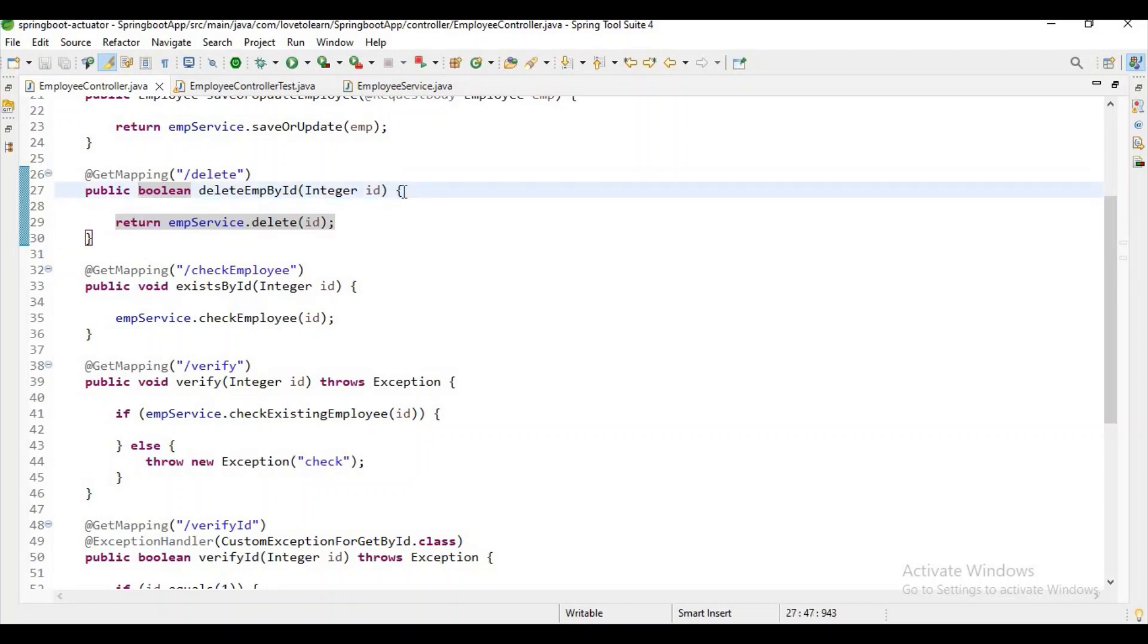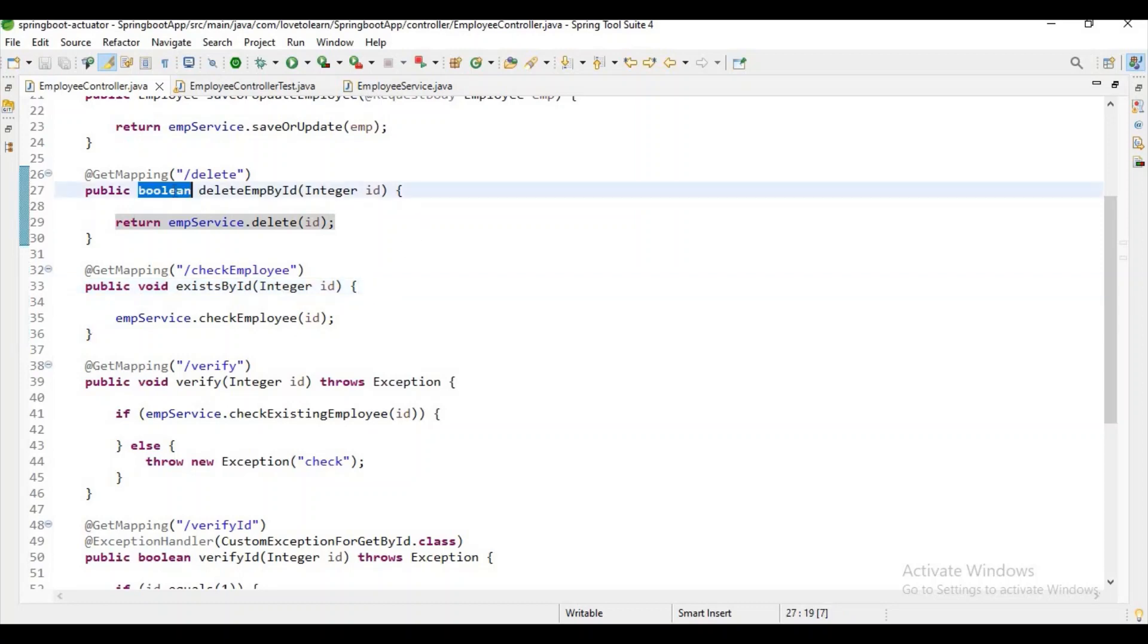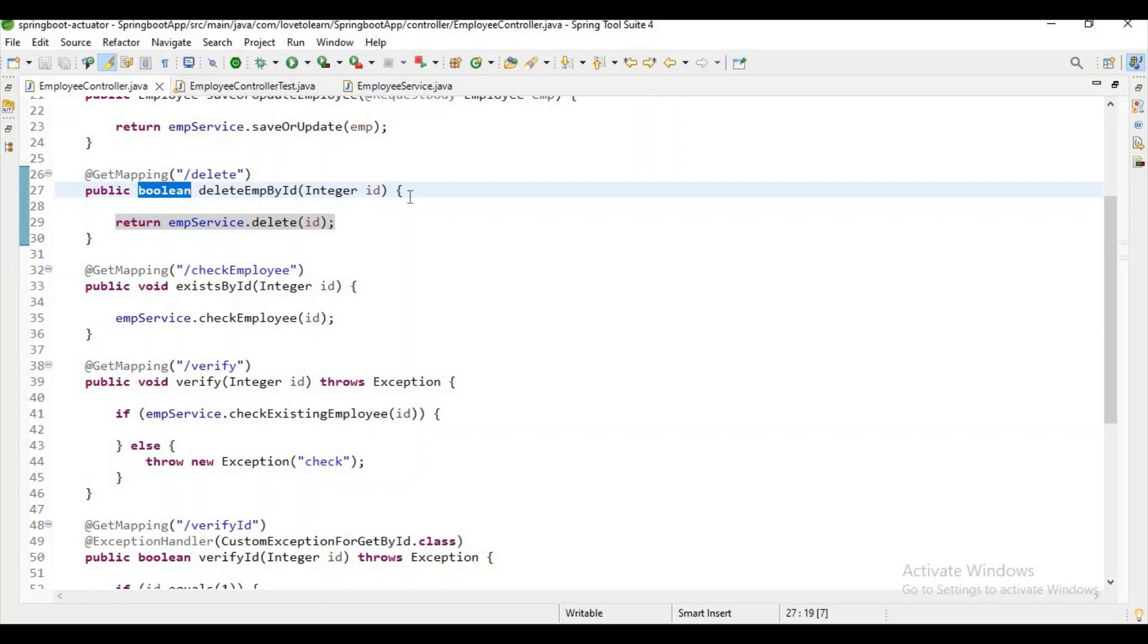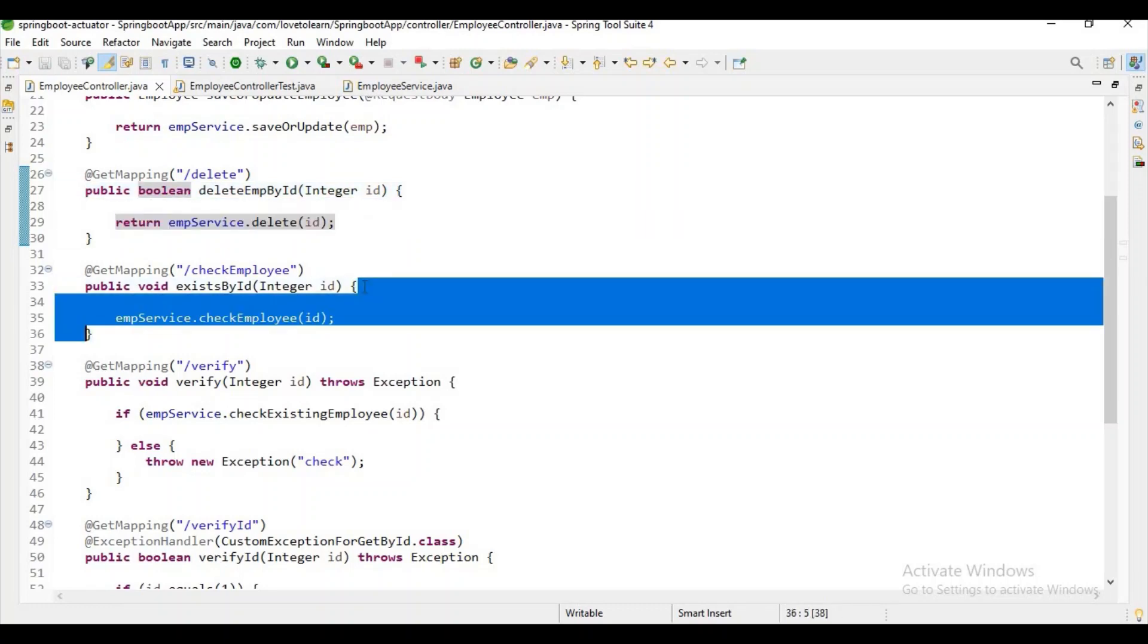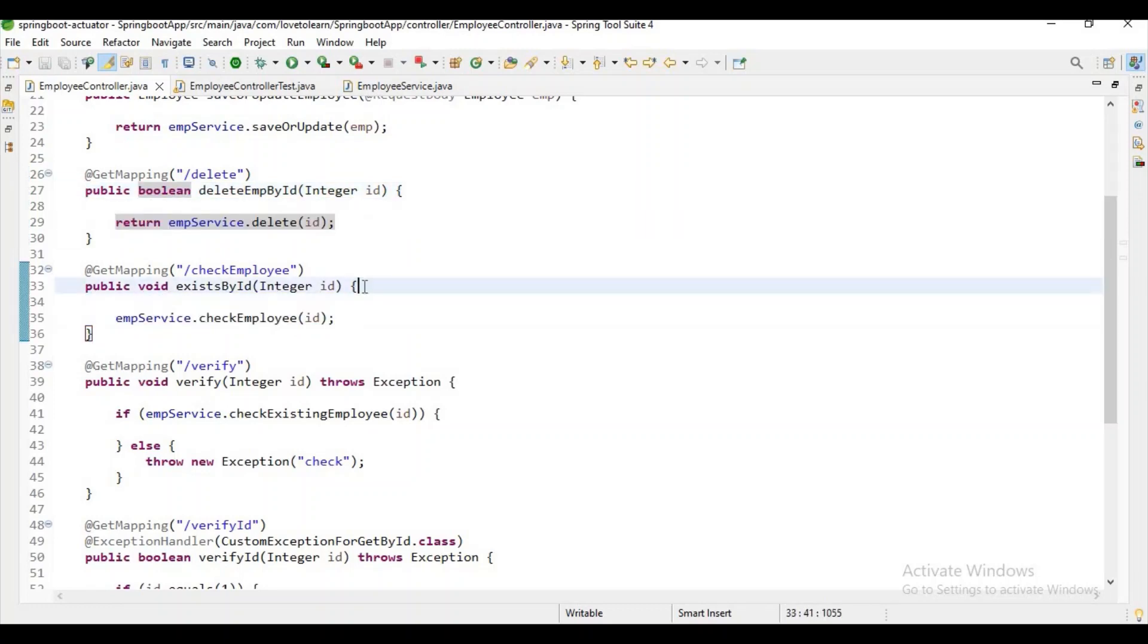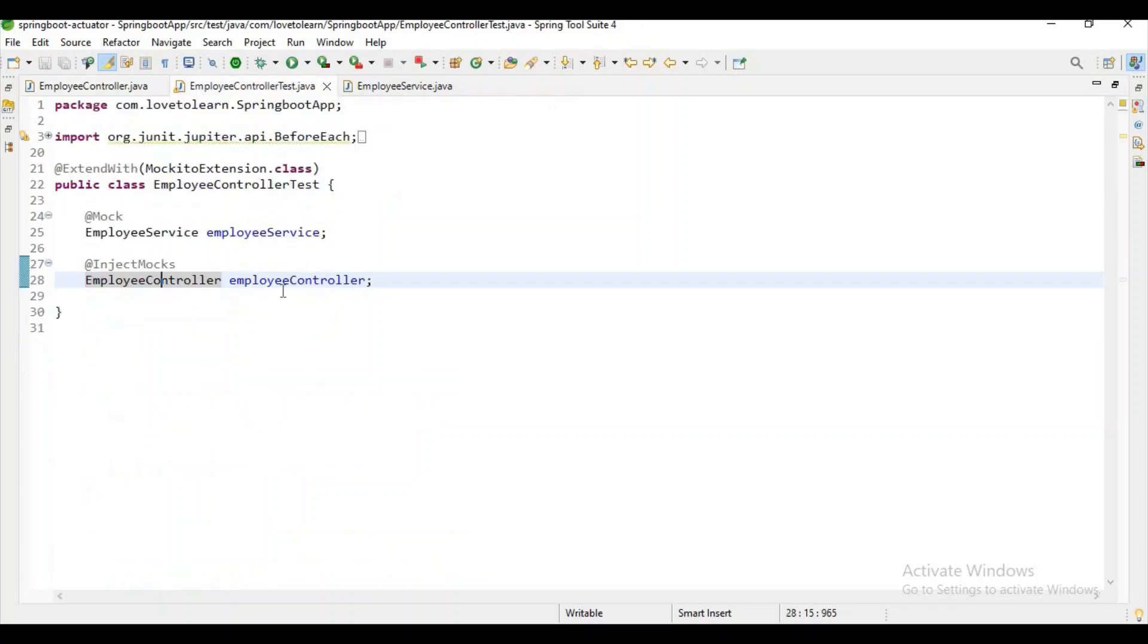But how can we test this void method? Because you don't have any return type. Usually we can validate using the data which is returned by the method, but here we don't have the return type or any value. So what we can do? In Mockito we have a Mockito.verify method. Using this we can test this void method. I will explain you in a clear manner when I am writing the test case.